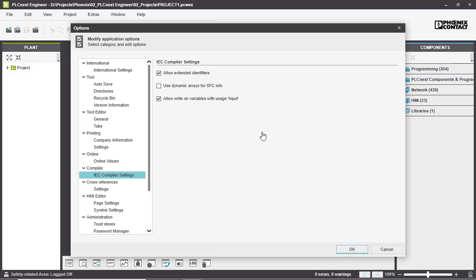The second option is the use of dynamic arrays for the SFC info. SFC stands for sequential function chart, and it defines if the size of arrays in structures is static or dynamic at the outputs.